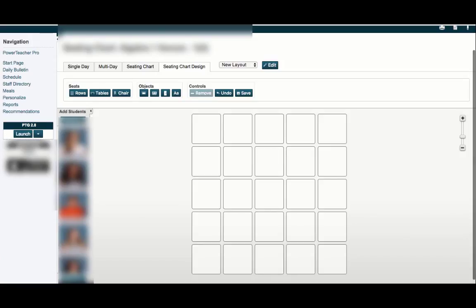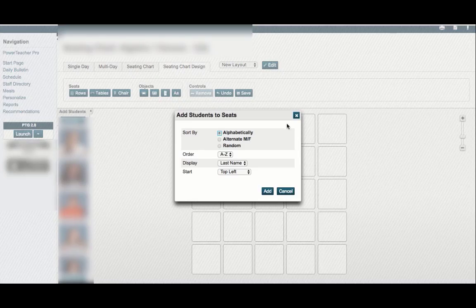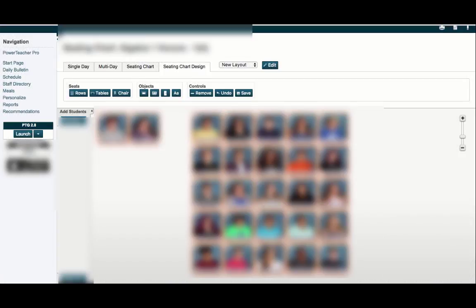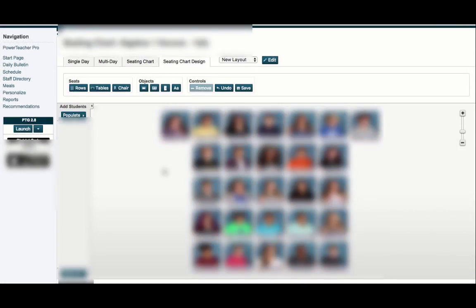Once the desks are set up, hit Populate. I like to use the random function if you're just trying to mix things up. We can start at the top left and add them in.